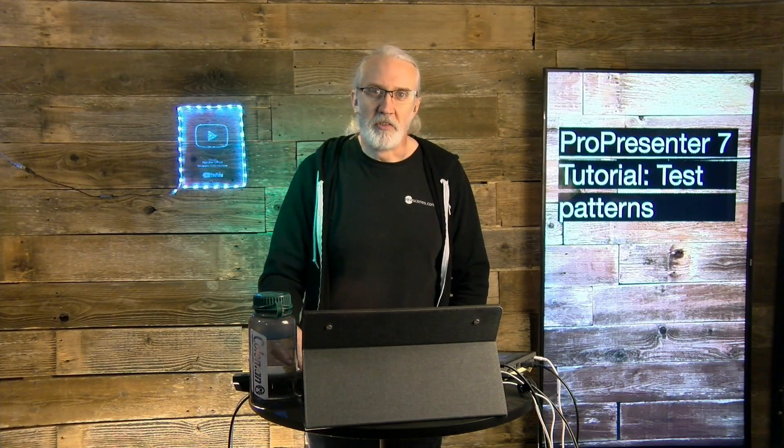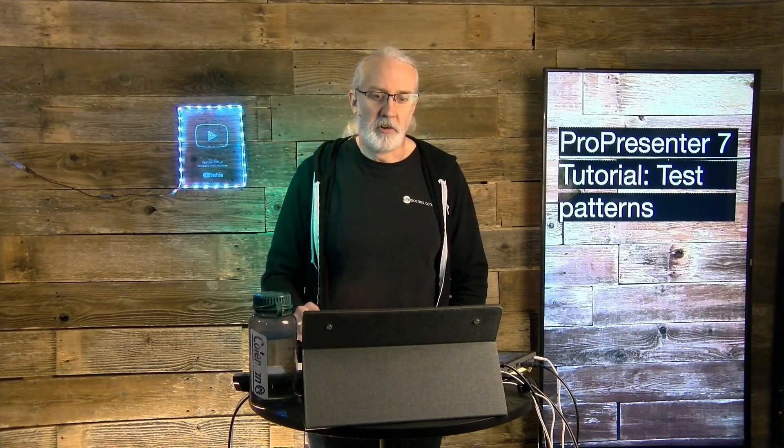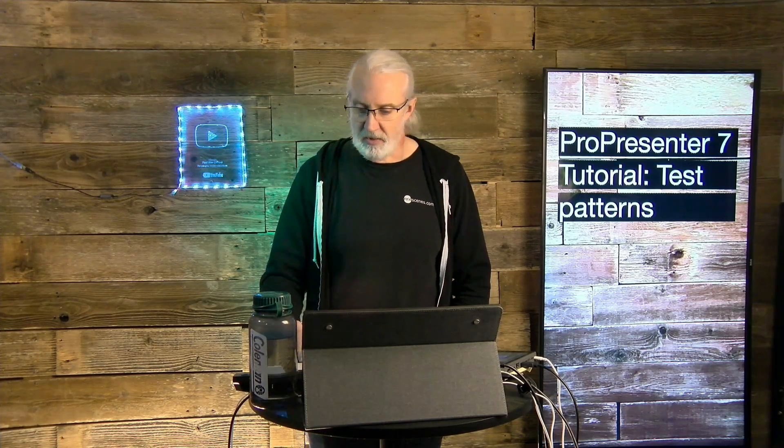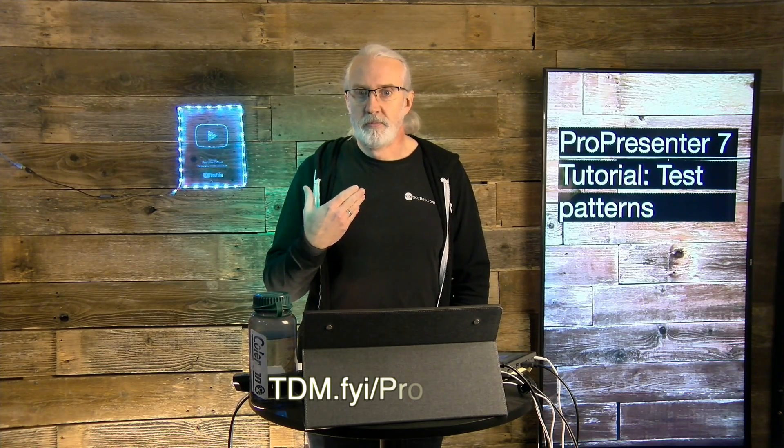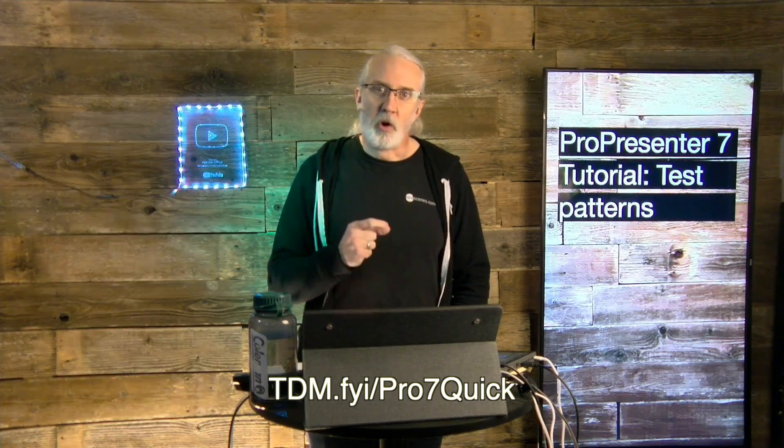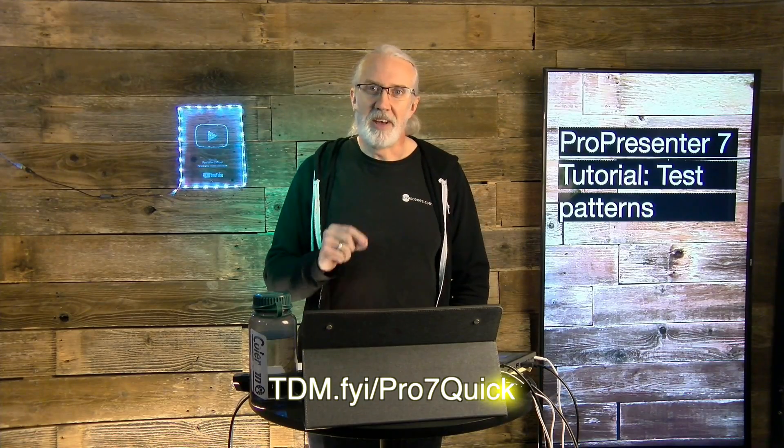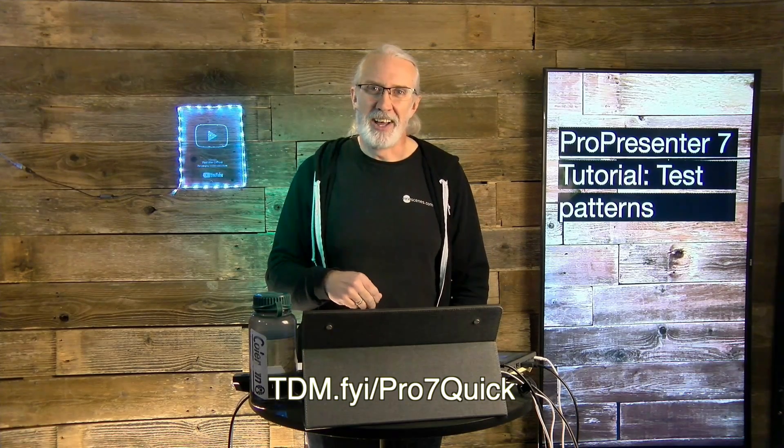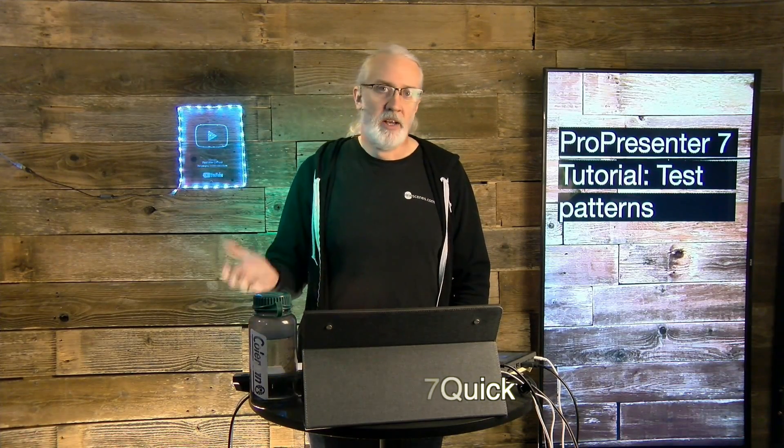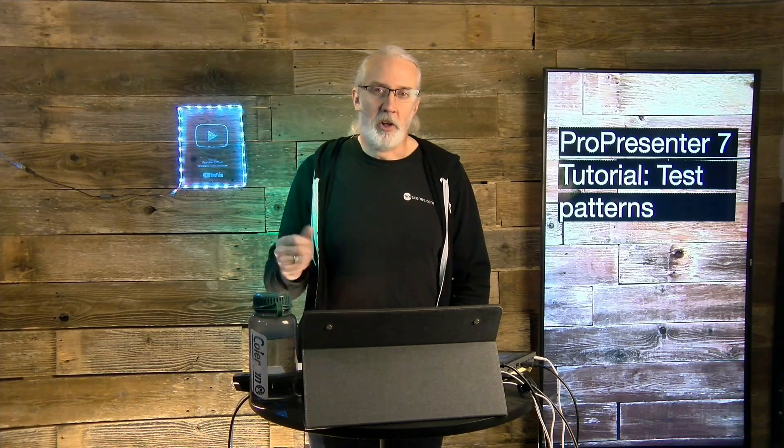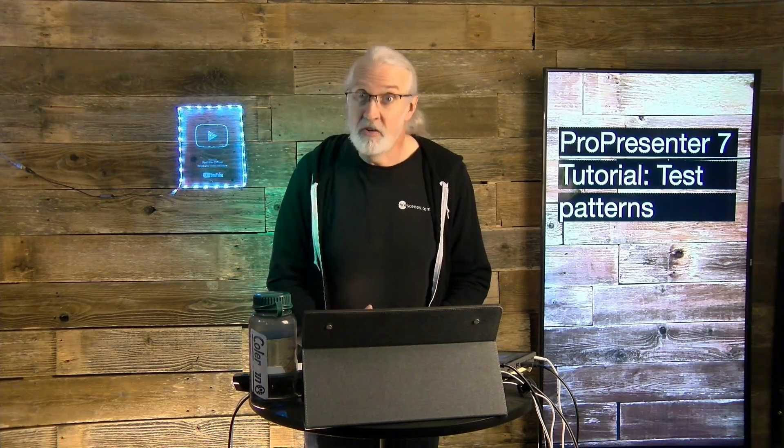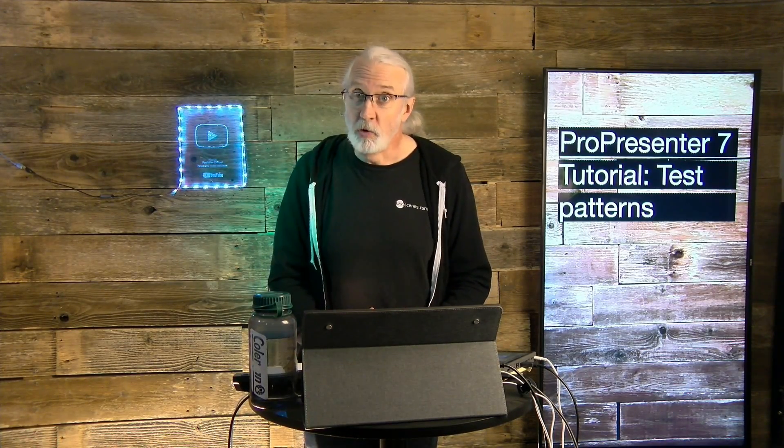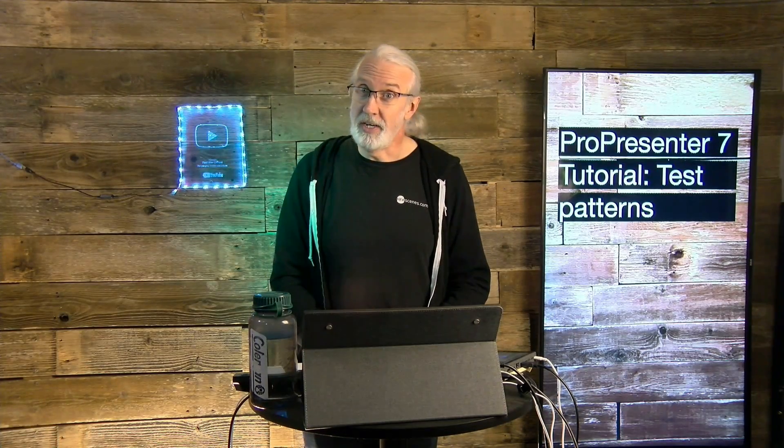If you like this content, you'd probably like my ProPresenter 7 Quick Start course. So, head on over to tdm.fyi, the number 7, and then the word quick, tdm.fyi, slash pro7quick. Sign up there and I'll make a login for you for free so that you can take my ProPresenter 7 Quick Start course, which I have just re-recorded with ProPresenter 7.11 beta.